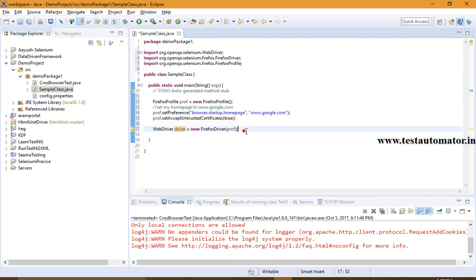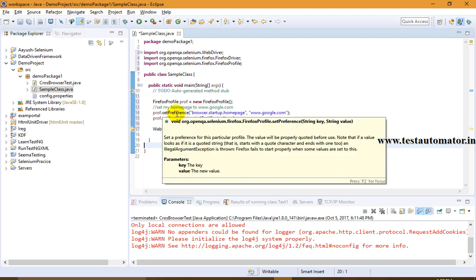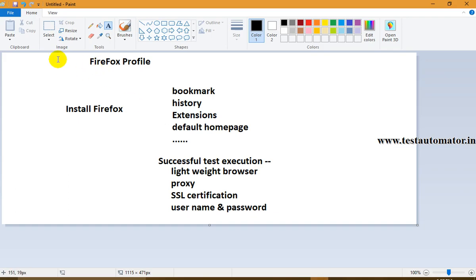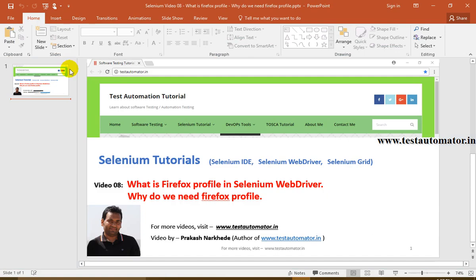So this is how we can set a browser preference or accept untrusted certificates — that is an SSL certification error — by using a Firefox profile. That's it about Firefox profile. I hope you are clear about why we need a Firefox profile. Keep visiting my blog testautomata.in, do subscribe to my YouTube channel. Thanks.